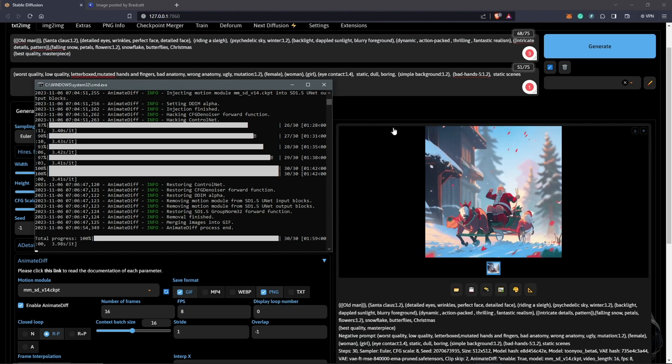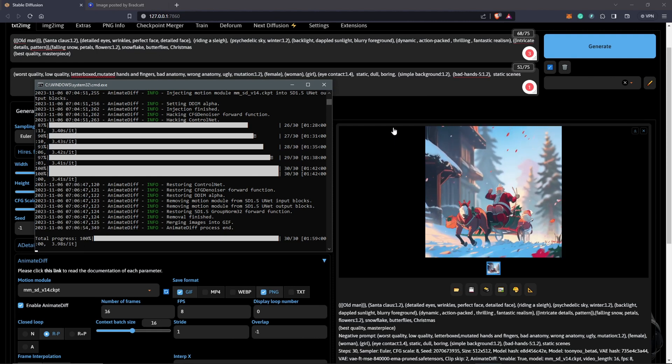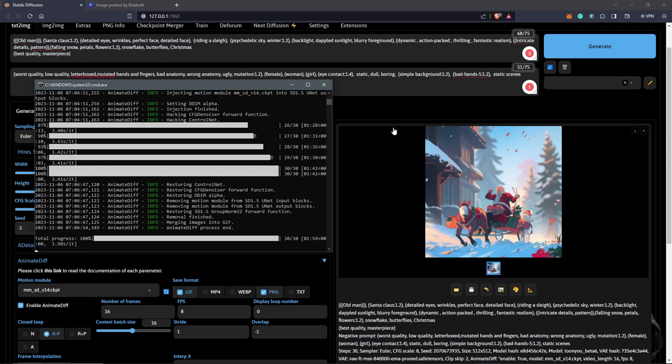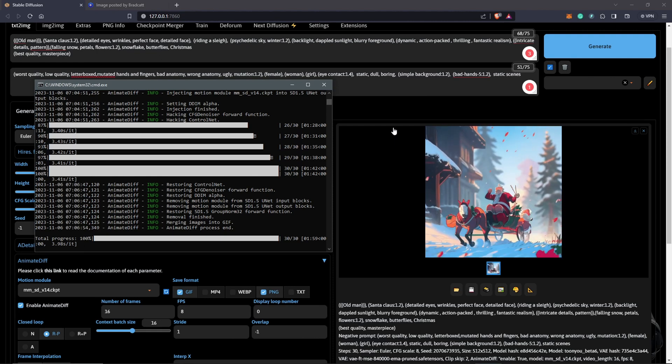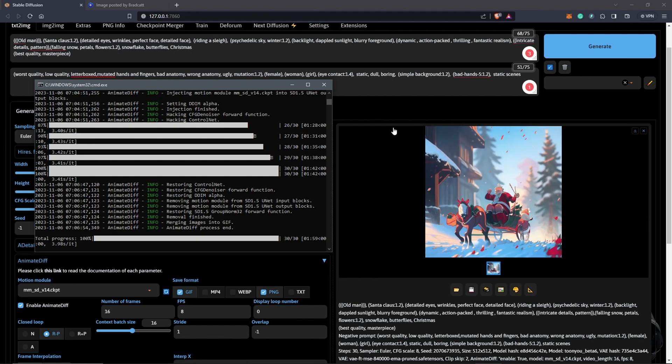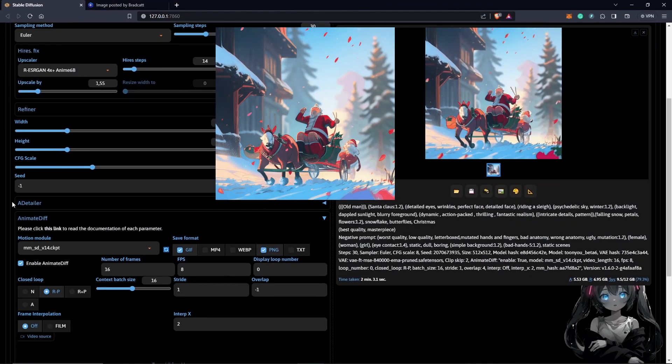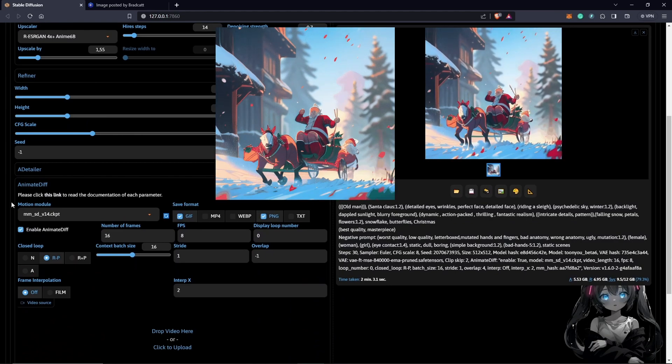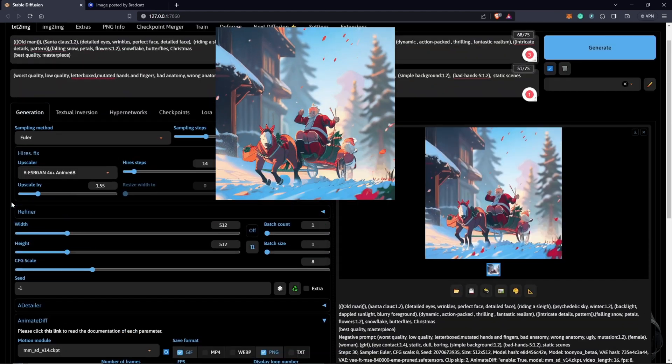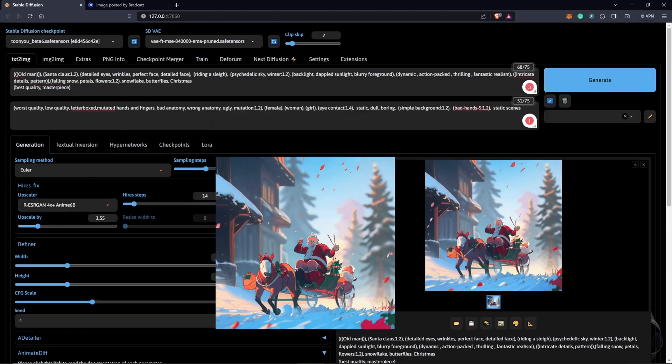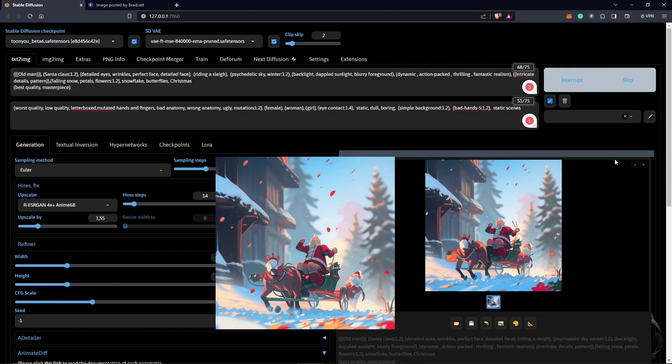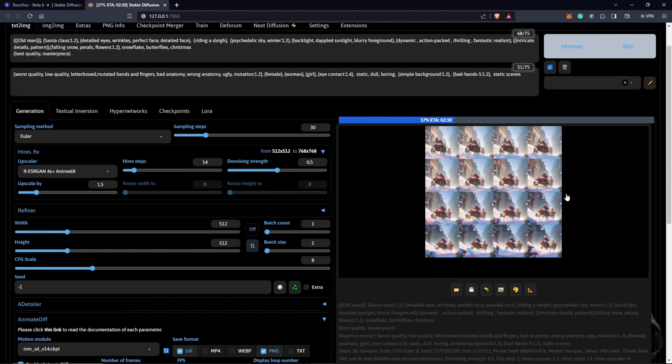Our first outcome is not bad. This is what we are actually going for. But let's see if we can have a different seed and variation to the animation. What I will do is to keep everything else the same, but we will just hit generate. Because we have the seed at negative one, this is going to give us a whole different result.